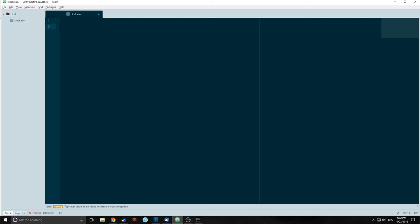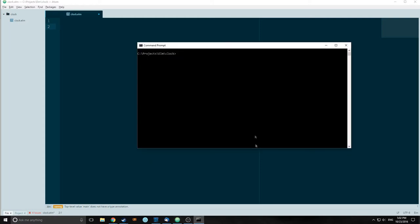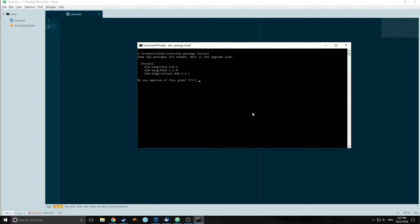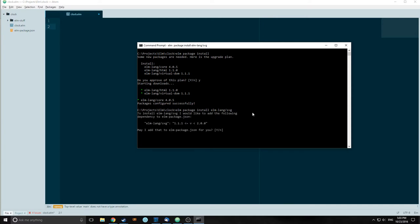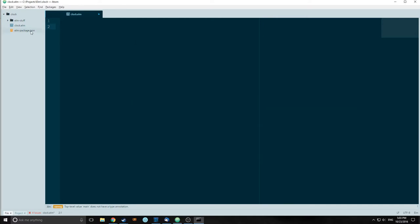First we need to install our packages. Because we're going to use scalar vector graphics, or SVGs, we need to import the Elm library for SVGs. That's going to be `elm-package install elm-lang/svg`. And that will install it. If we take a look at our elm-package.json, you will see here that it says elm-lang/svg and the version number.